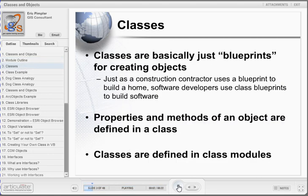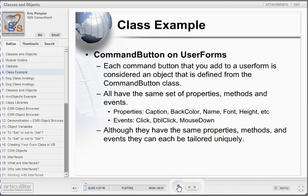Let's first discuss the idea of classes in an object-oriented programming language. Classes are basically just blueprints for creating objects. Just as a construction contractor uses a blueprint to build a home, software developers use class blueprints to build software. Classes typically contain properties, methods, and events, and can be defined in a class module in VBA. When you place a command button on a user form, you are creating a new command button object that has been created from the command button class in VBA.